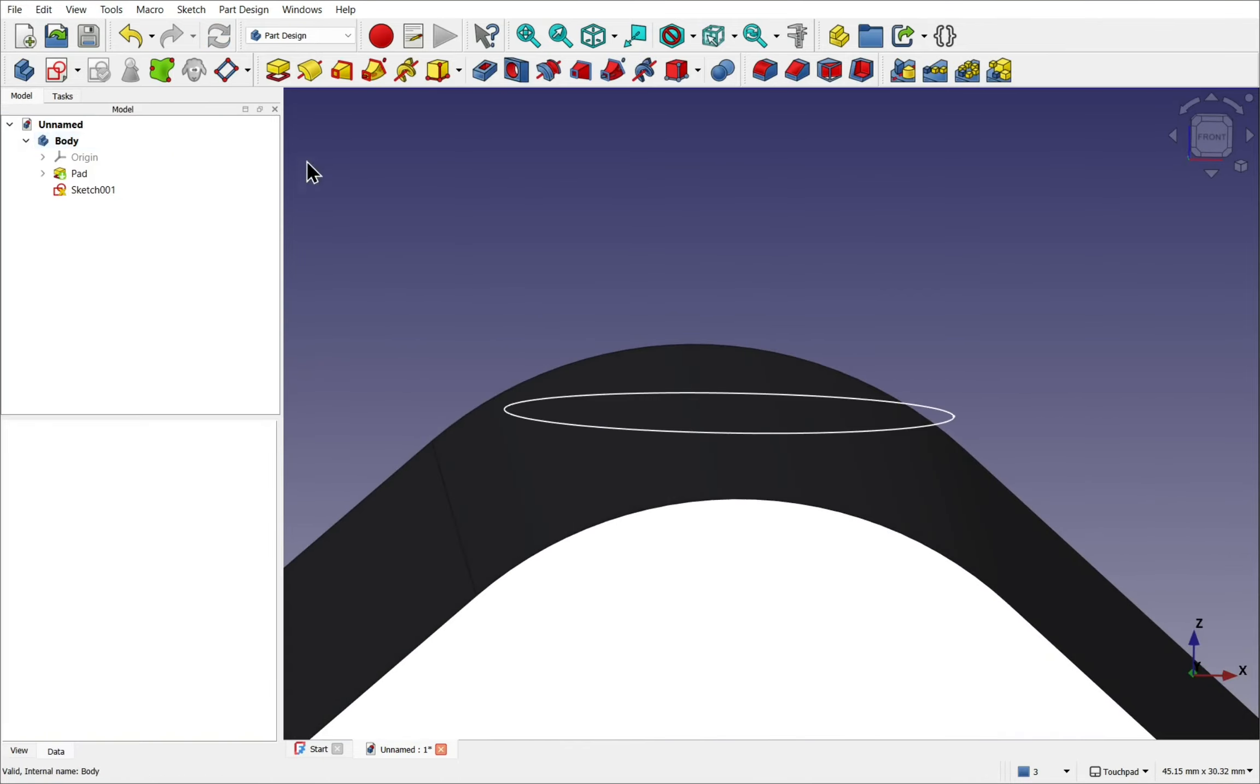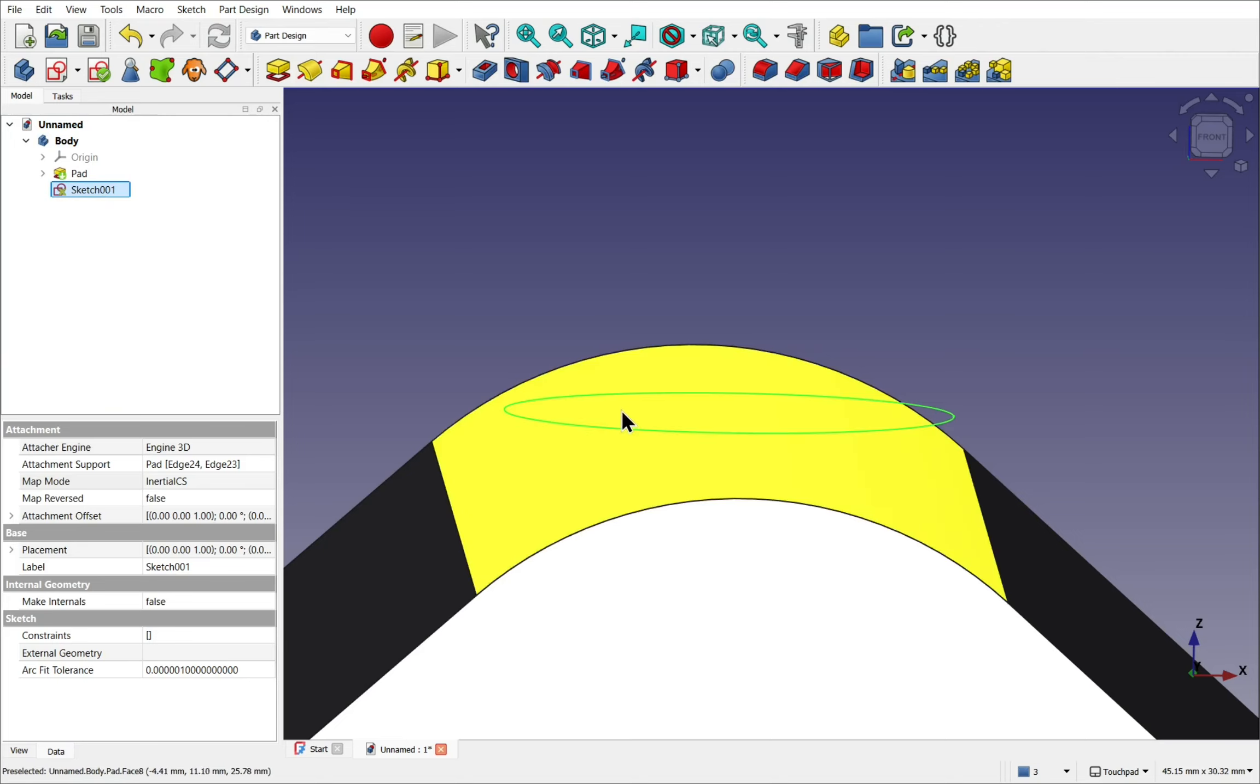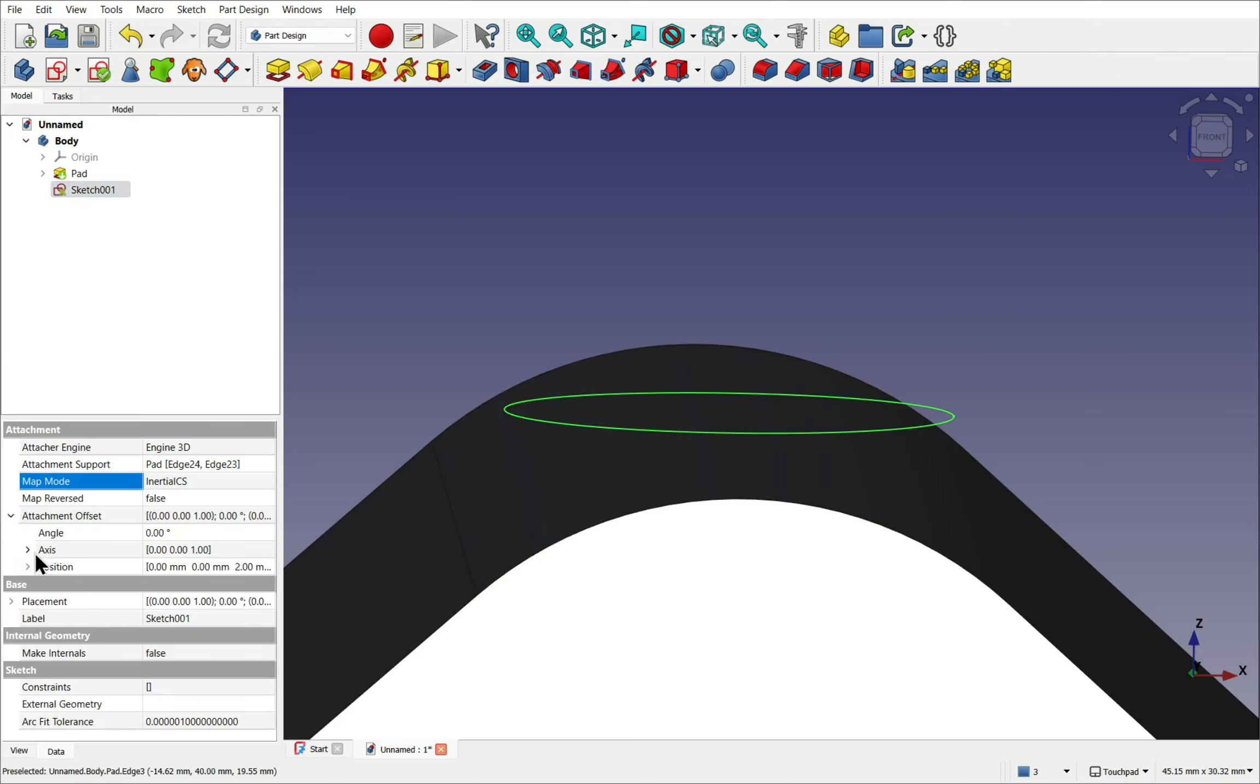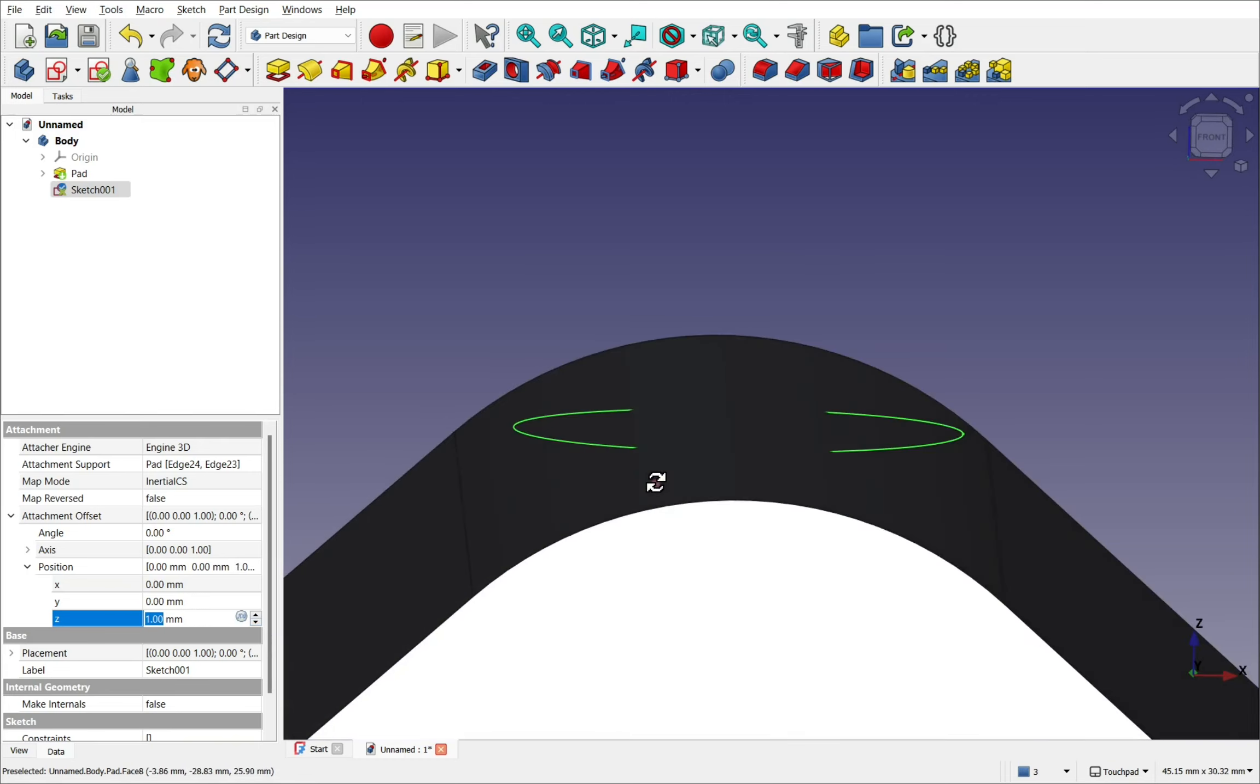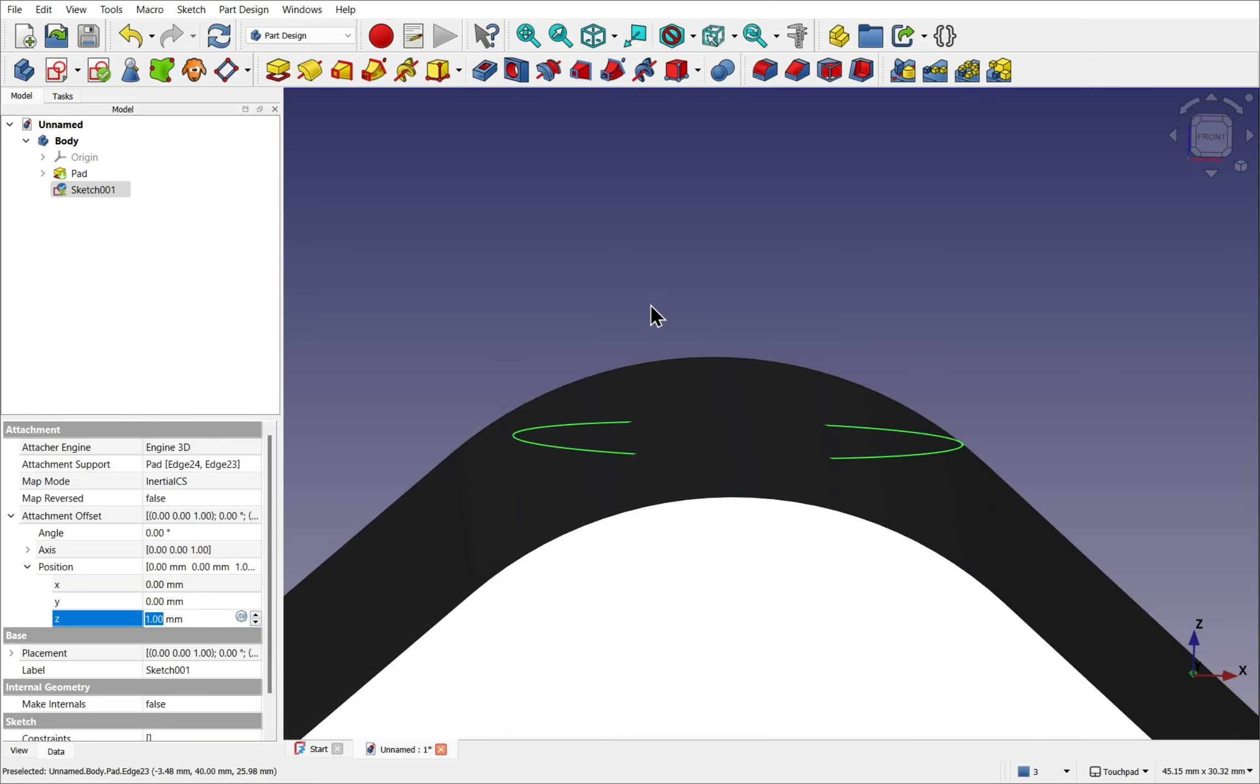Another option. If I cancel that. If I come into the sketch is to move the sketch down. Look at the attachment offset. The position in. And the Z axis. And bring this down into the object. I can now pad up from the object. But we have to be careful.